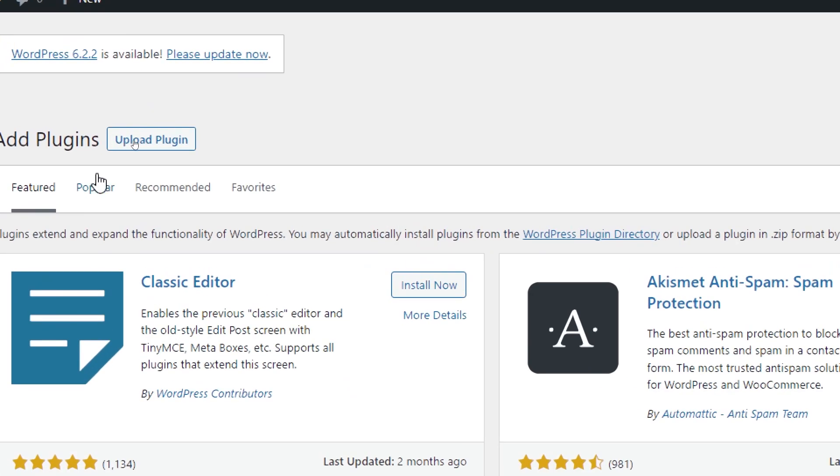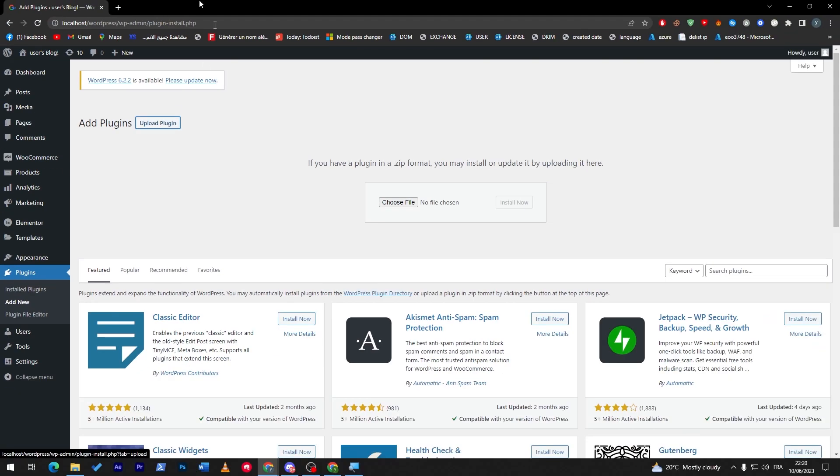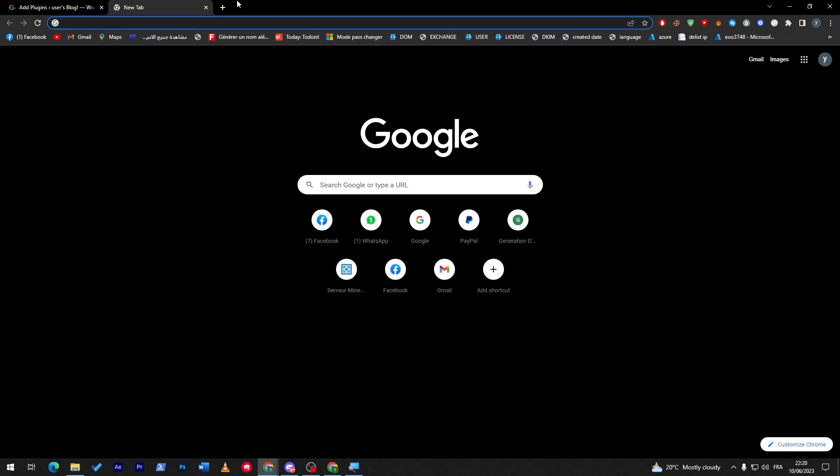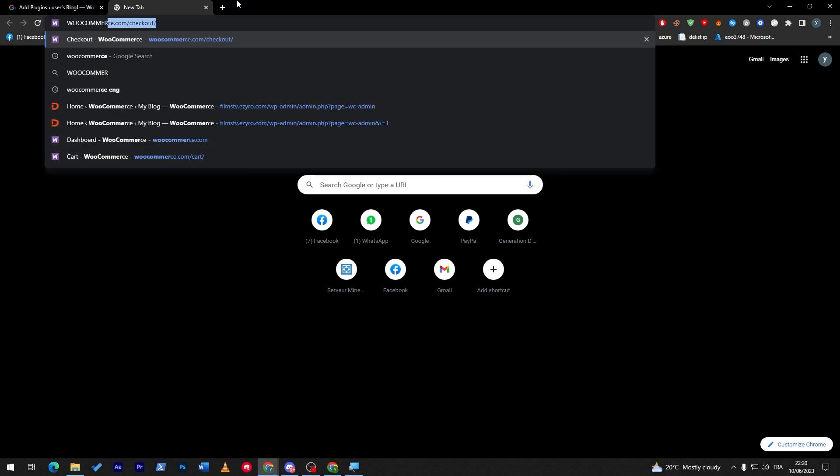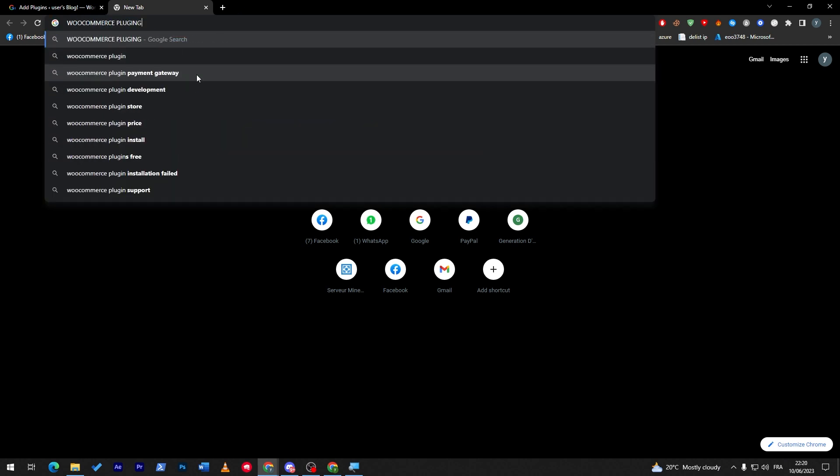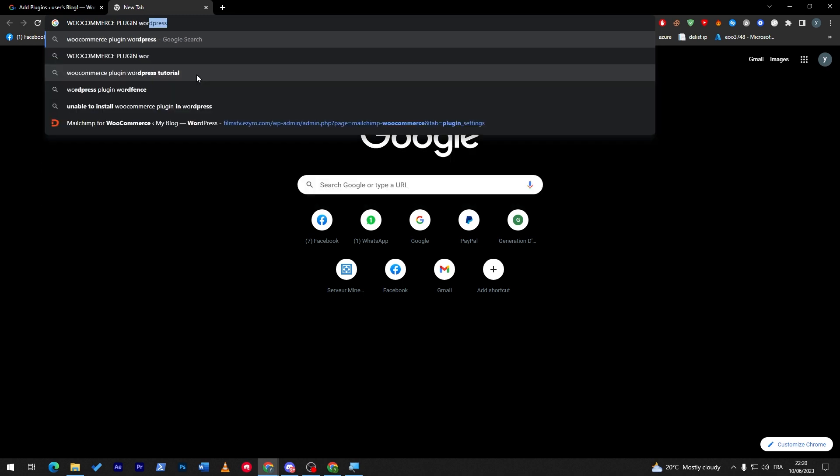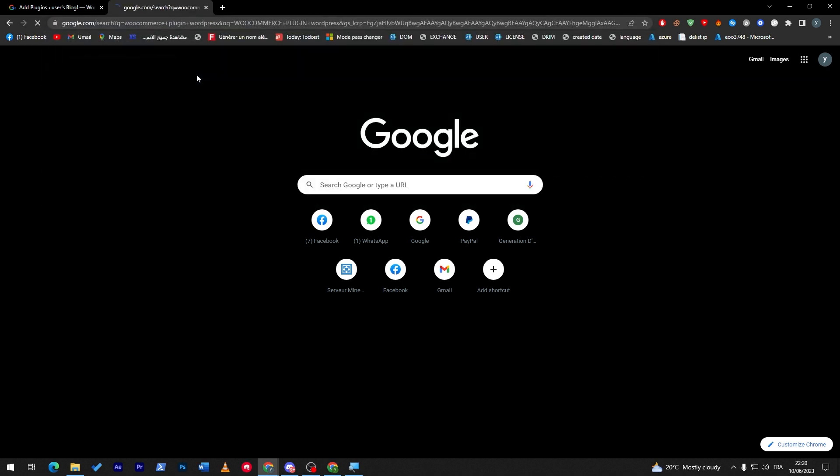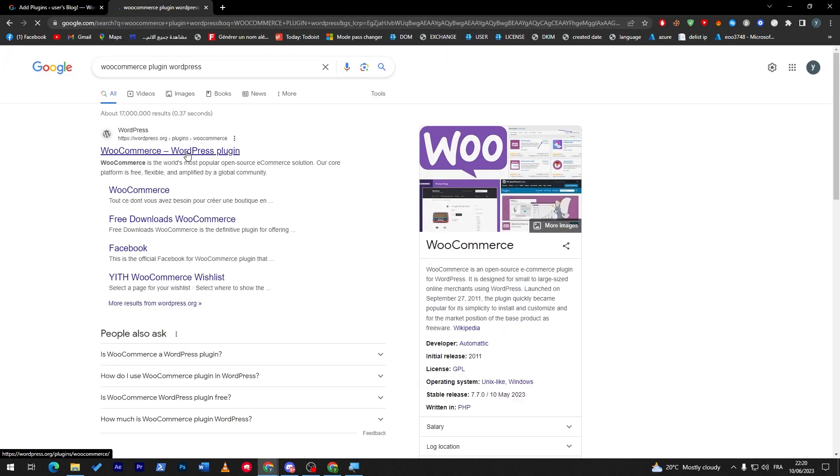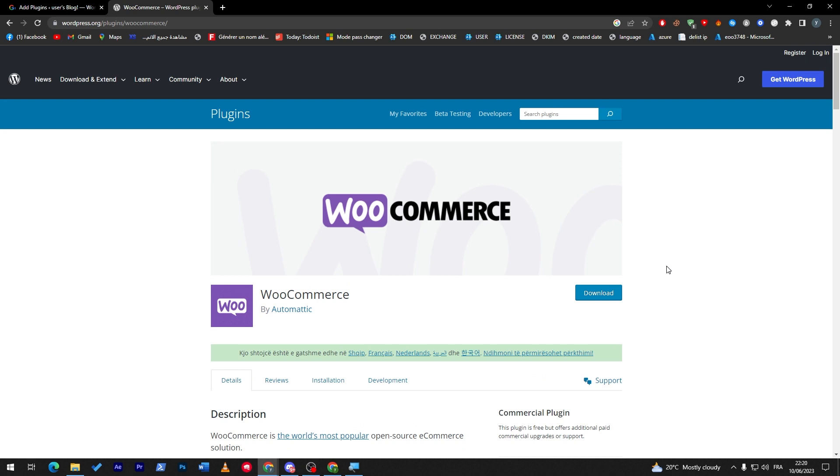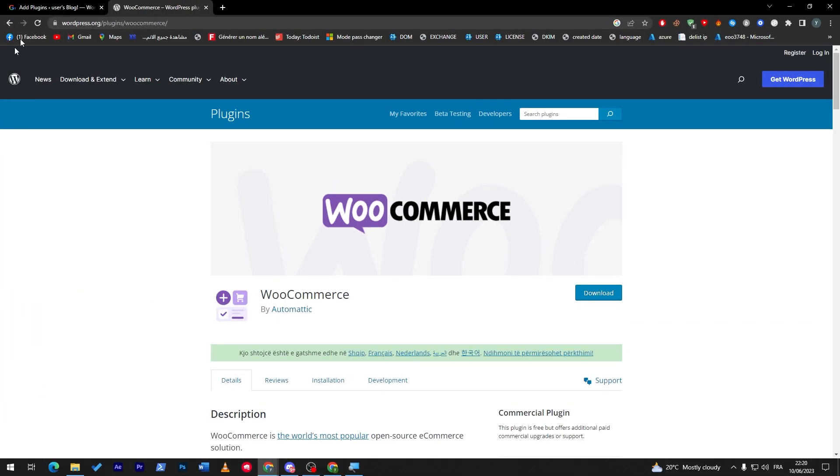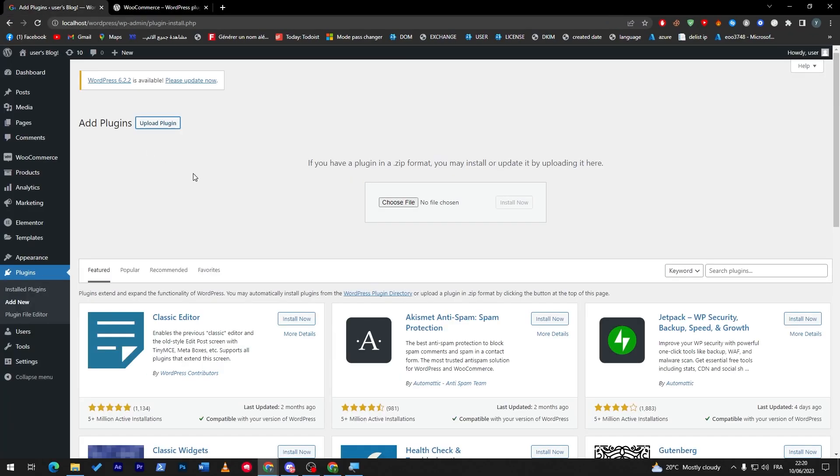So for the uploaded plugin we can just click here and we can search on our browser WooCommerce plugin for WordPress, and they shall give us the download link. So you can download through here and then upload it through this button.